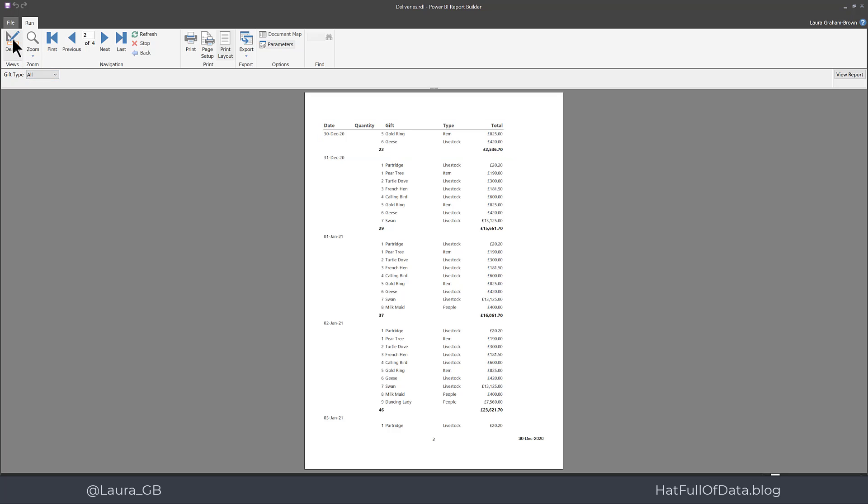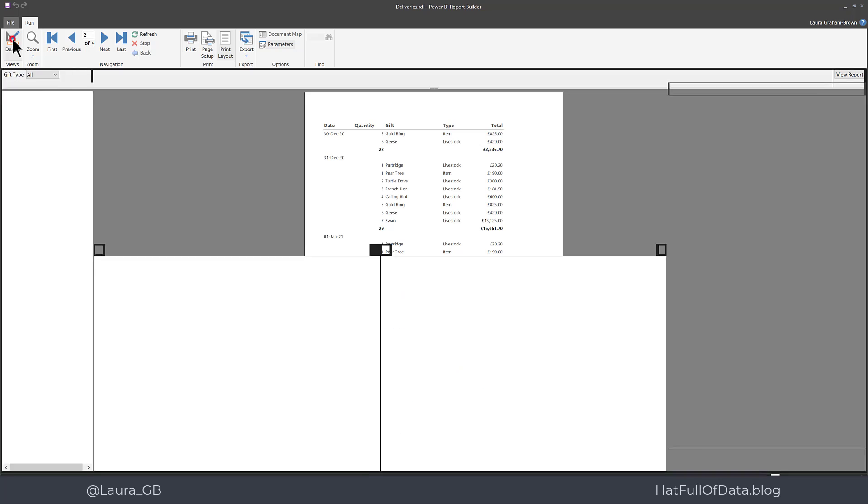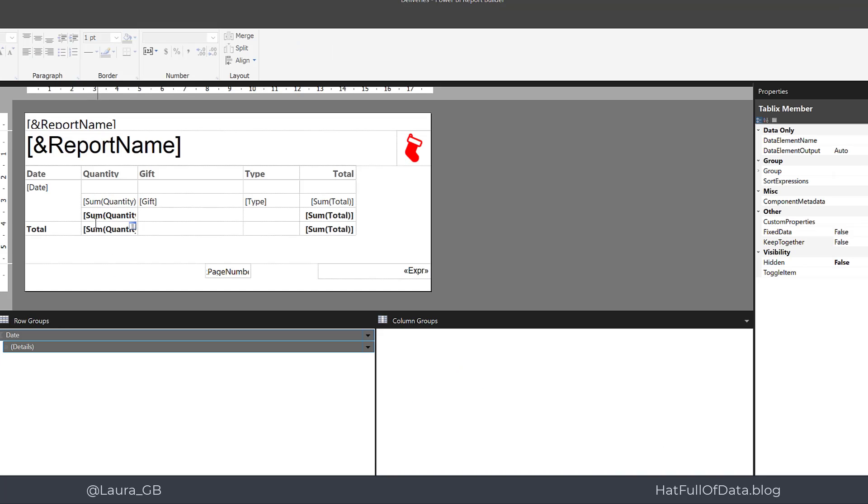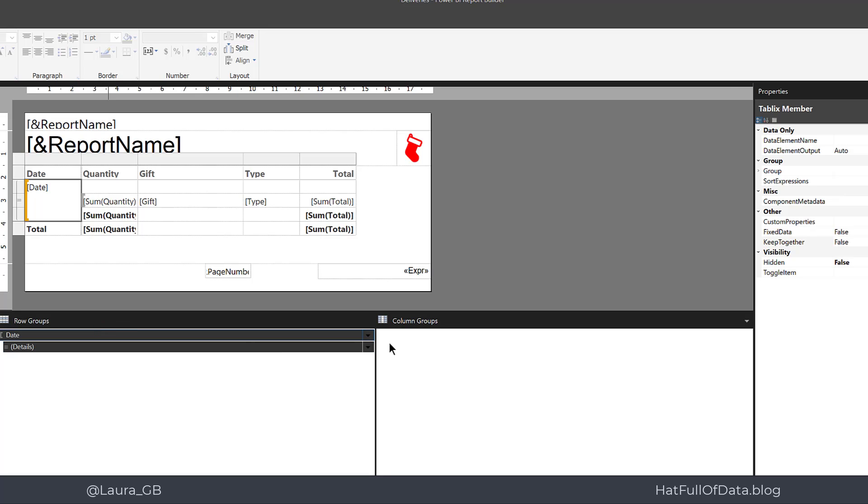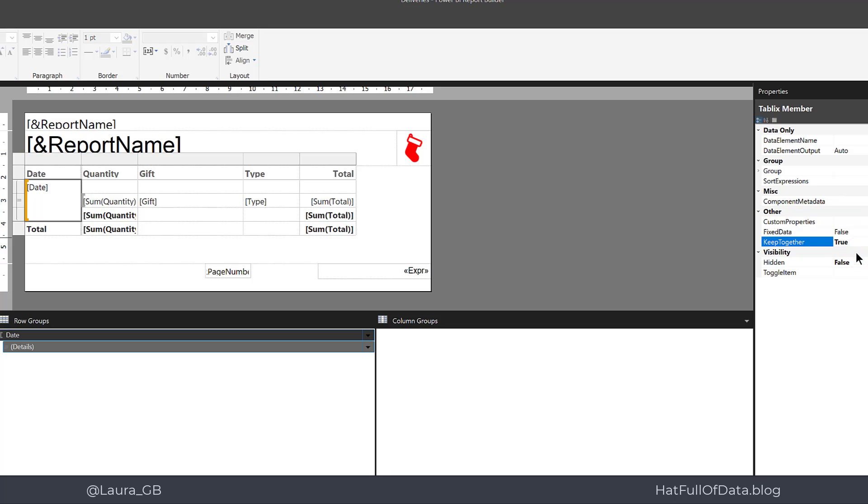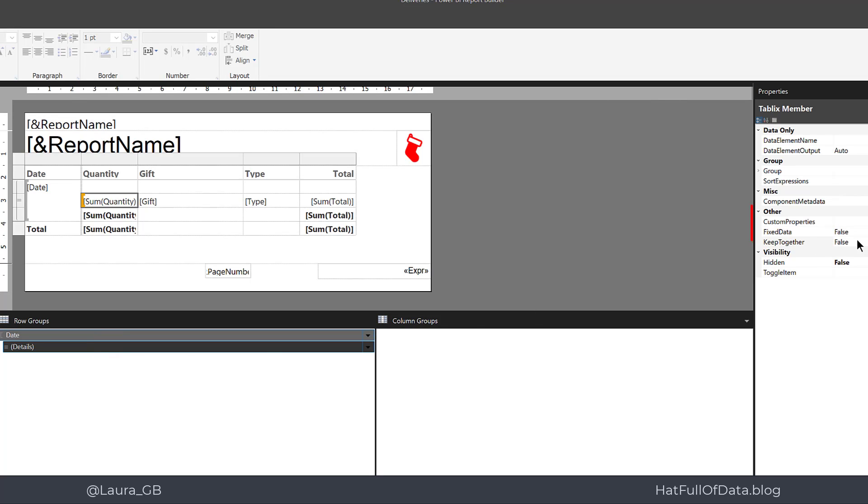If we go to design view we're going to do two steps. One is to click on the date in the row groups and the keep together says false there. So we're going to set that to be true. And then we're also going to do the same on details, just to make sure one of those rows don't get split as well. We're going to put that to true as well.